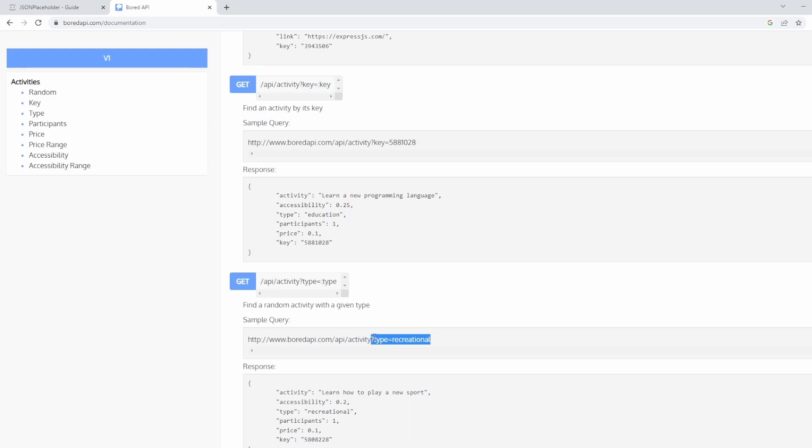So there's two different ways you can add a query parameter as well. We can either pass them by easily appending it to the URL or we can use the query params option on Postman and I'll show you both of these.